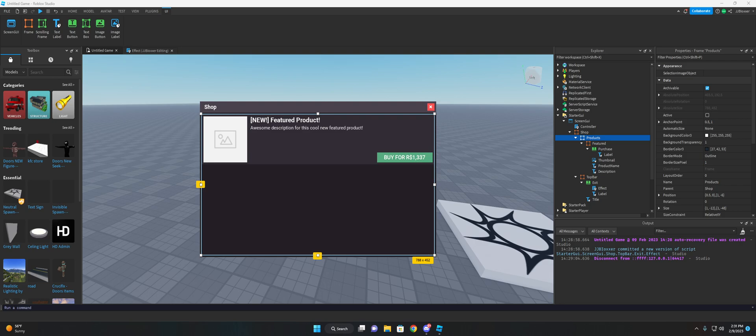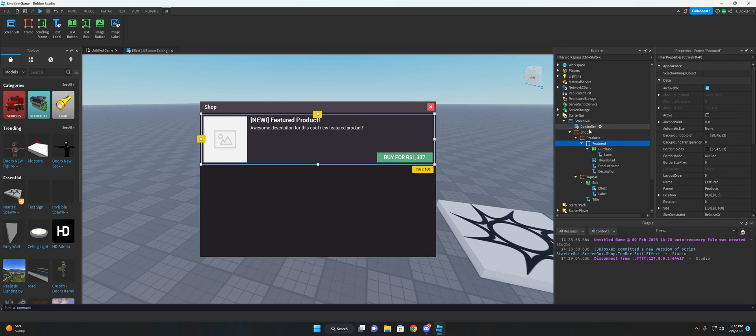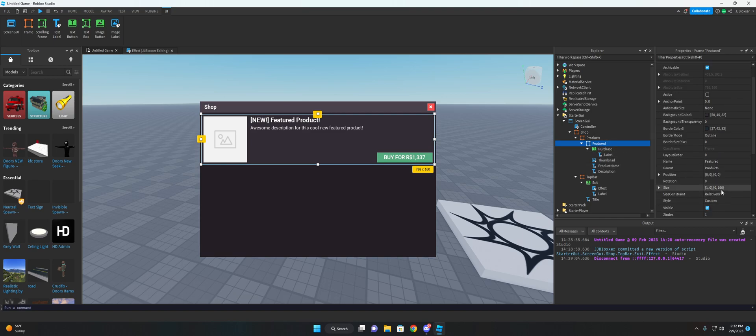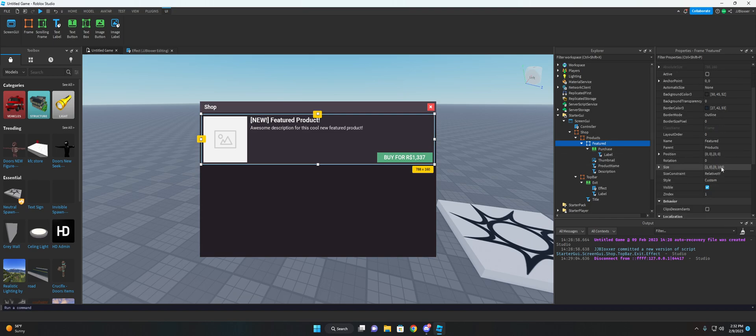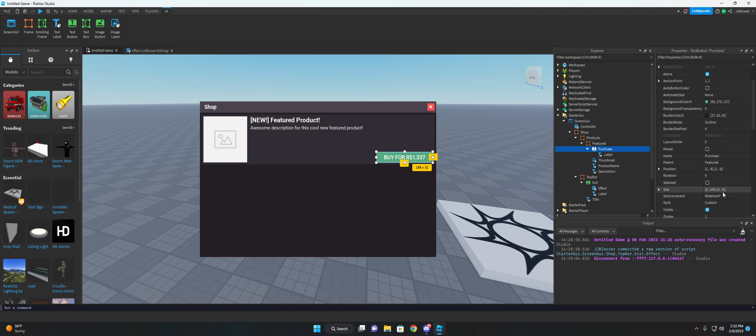And basically what I mean by that is, if you're like me, and when you create your UI, you do everything using the offset, using whole numbers and not the scale, which is using the between zero and one.